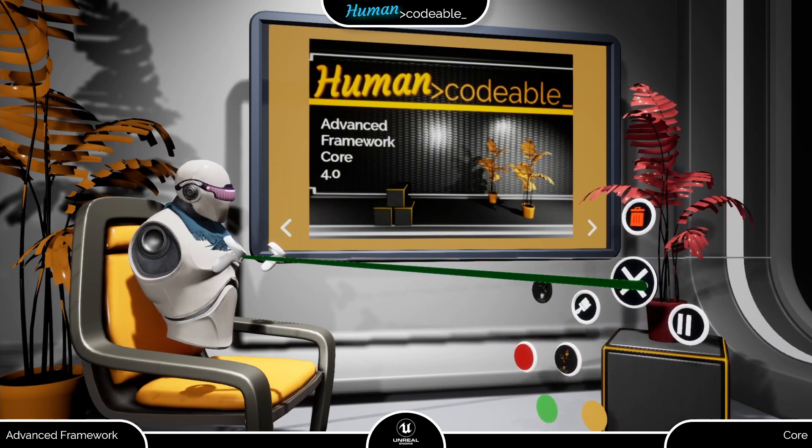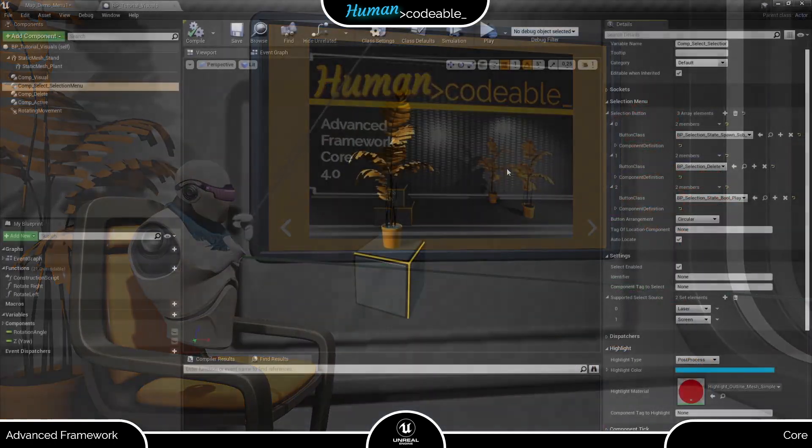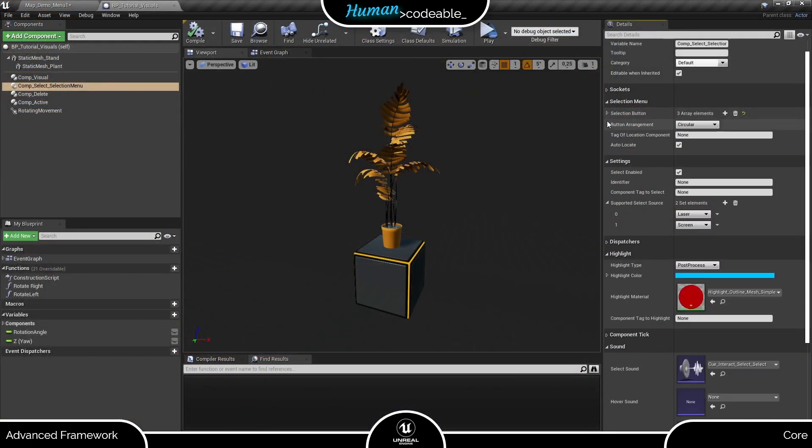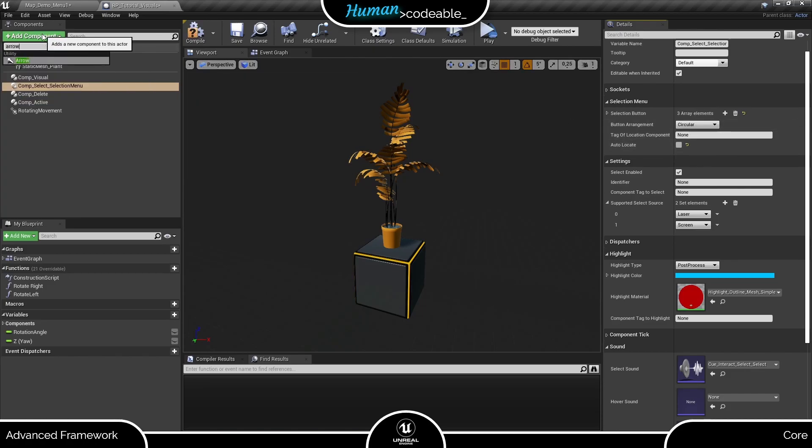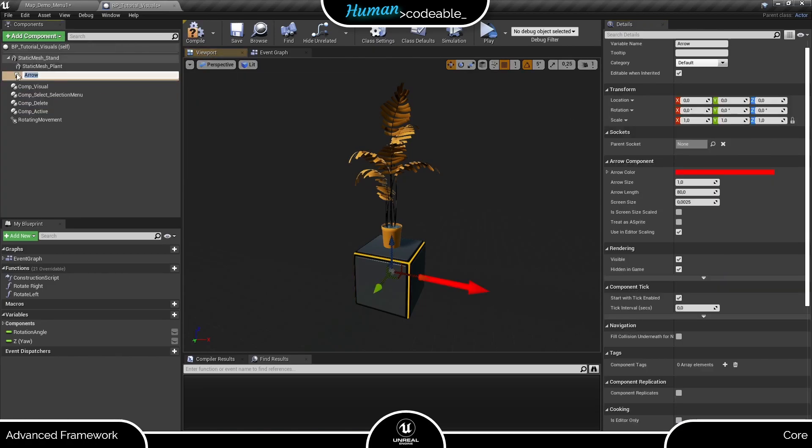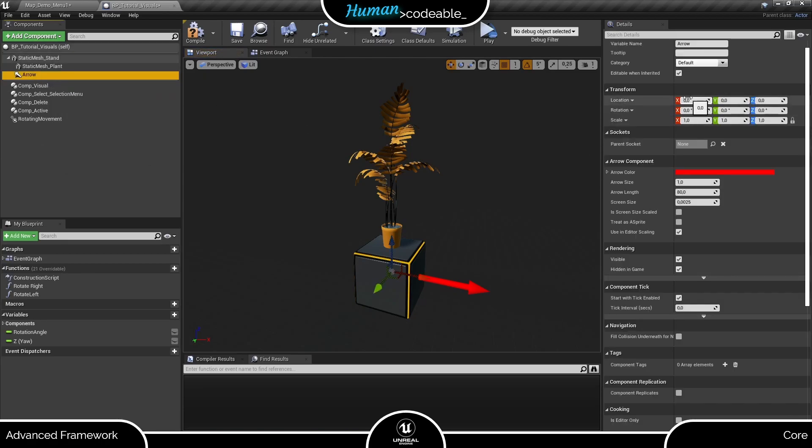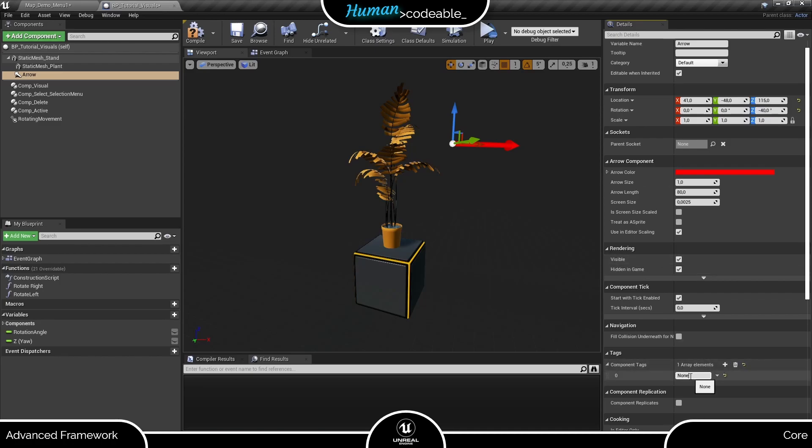Let's go back to the actor for one minute to have a look at the manual position feature. First, we need to set the auto locate boolean to false. Now let's add an arrow component and position it here.